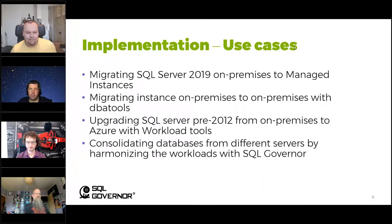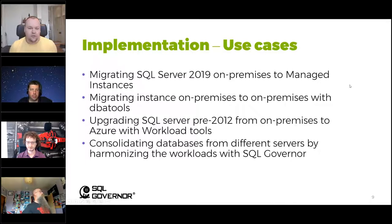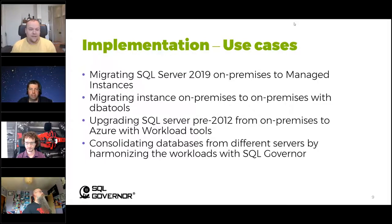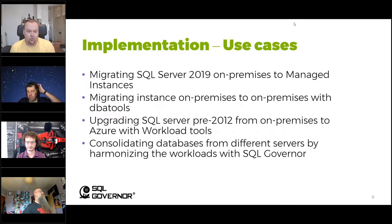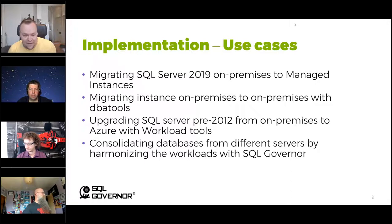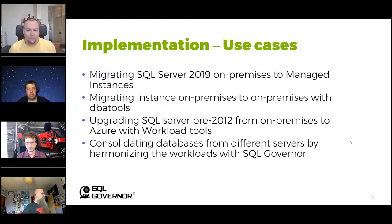The next topic is implementation use cases. We are going to go through four: first, migrating SQL Server 2019 on-premises to managed instances — Matt will cover that. Then migrating an instance on-premises to on-premises with DBA tools — Rob will cover that. Then upgrading SQL Server pre-2012 from on-premises to Azure with workload tools — Gianluca will cover that. And finally, consolidating databases from different servers by harmonizing the workloads with SQL Governor.